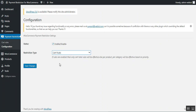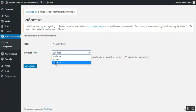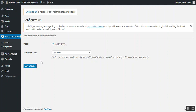The restriction type can be set as Manual or Cart Rules. If set as Manual, payment methods are restricted per product and per category. If set as Cart Rules, only the cart rules will be effective. When restriction type is Manual, the payment methods allowed for the products and categories are displayed at the frontend, and the cart rules will not apply. After configuring, just tap the Save Changes button.